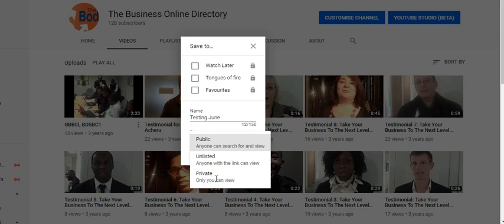So we can choose to make it public or choose to make it unlisted, but not private. If you do private, nobody can add to the playlist. If it is unlisted, it won't be public, but only people who have the link will be able to add to the playlist.